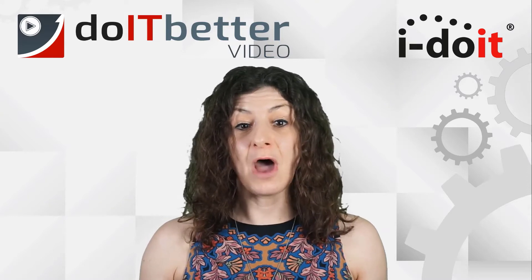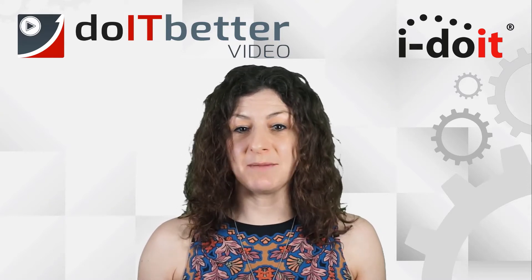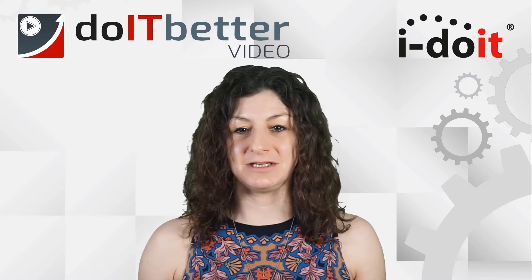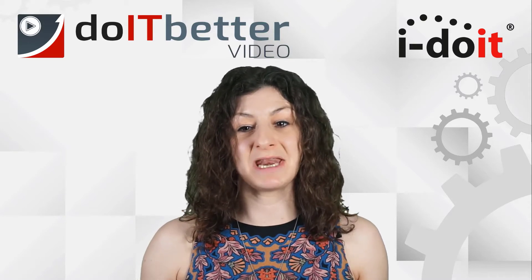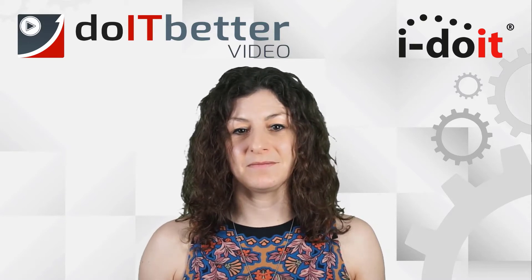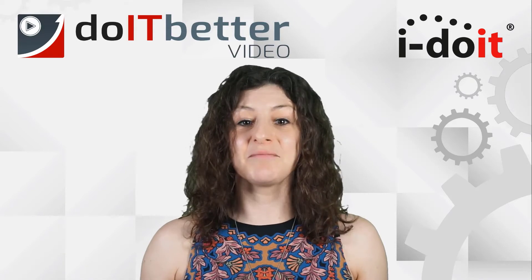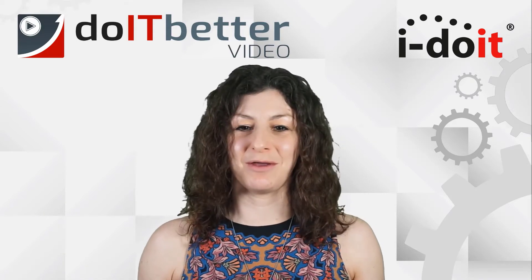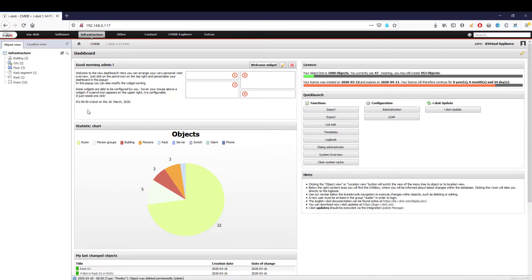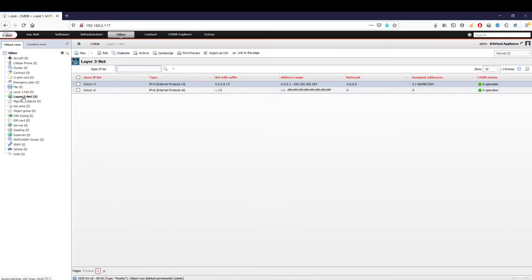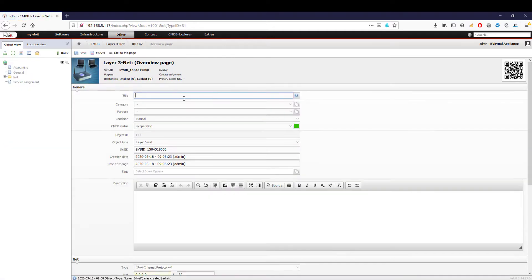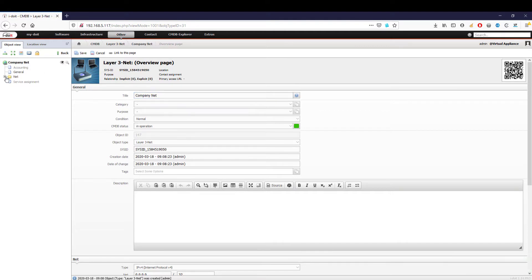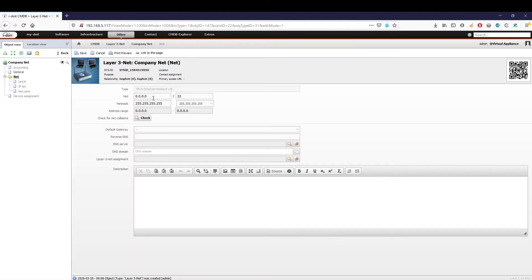i-doit is not just a simple documentation tool but a complete IP address management system. Under the menu item 'Other,' we find both layer 3 and layer 2 nets. We start by creating our layer 3 network as a base. After we have assigned a name to the net, we can create our net with the corresponding netmask. The address range is calculated and displayed automatically. With the check button, we can also check if this collides with another network.